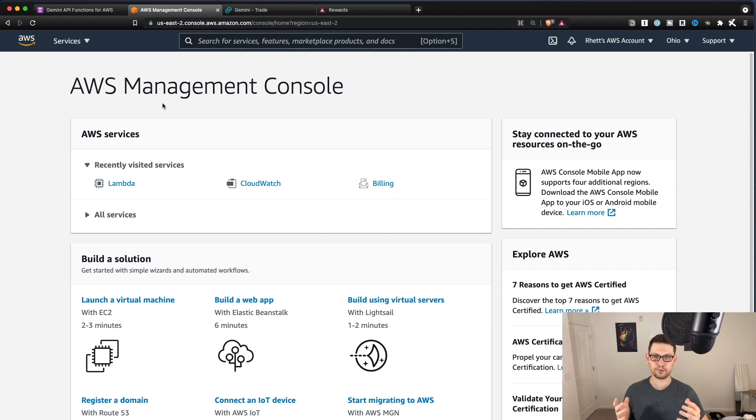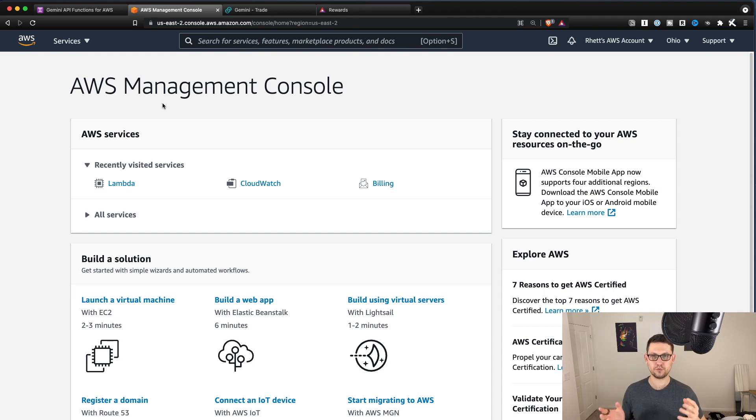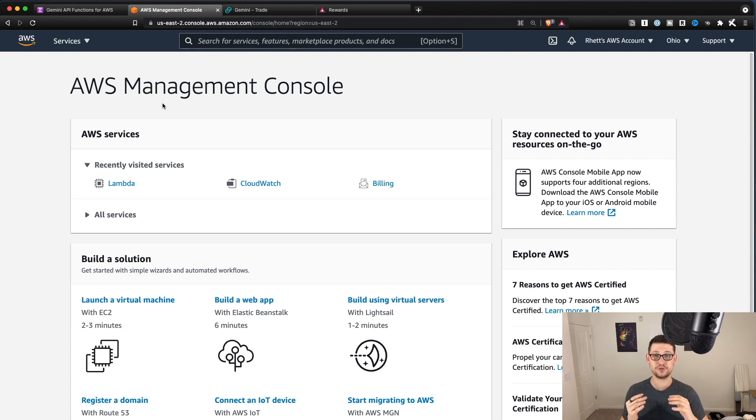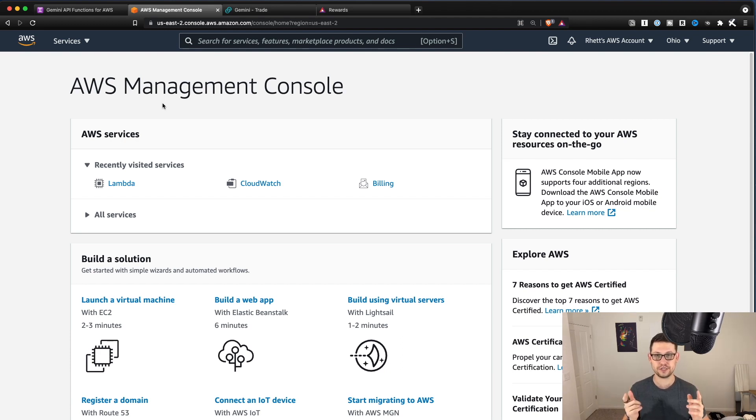In that video, I also set up a brand new AWS account. So if you are worried about how long is that going to take and how does that work, it took me about two minutes I think to set the whole thing up. And so it's a very easy process. So definitely go check that video out after this if you are unfamiliar with AWS.